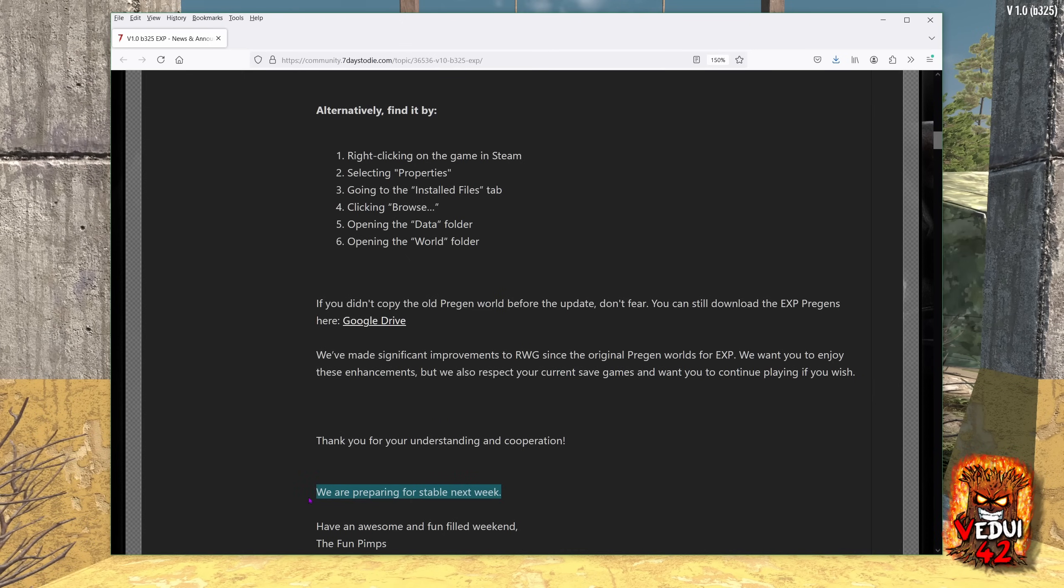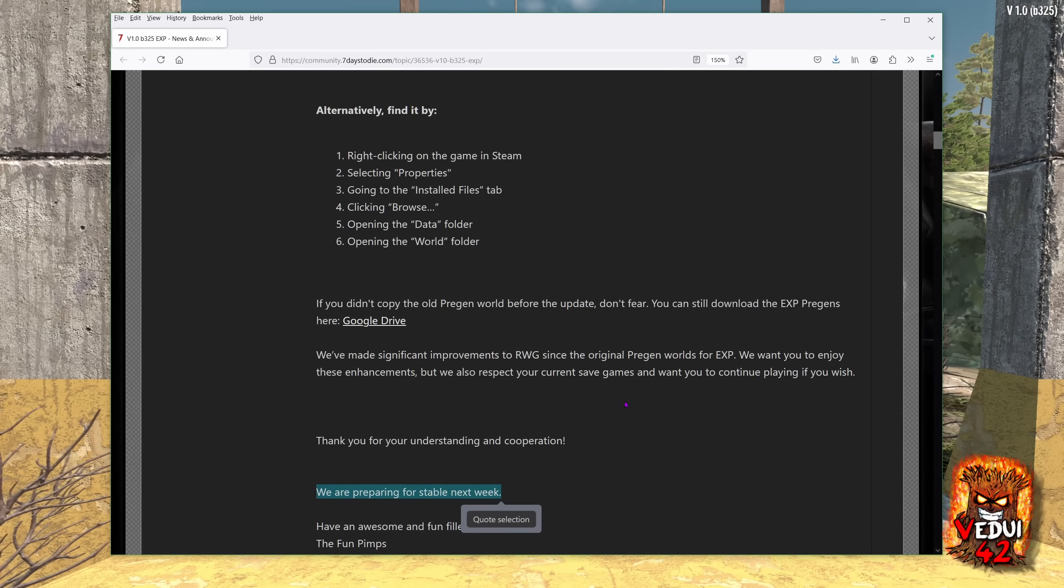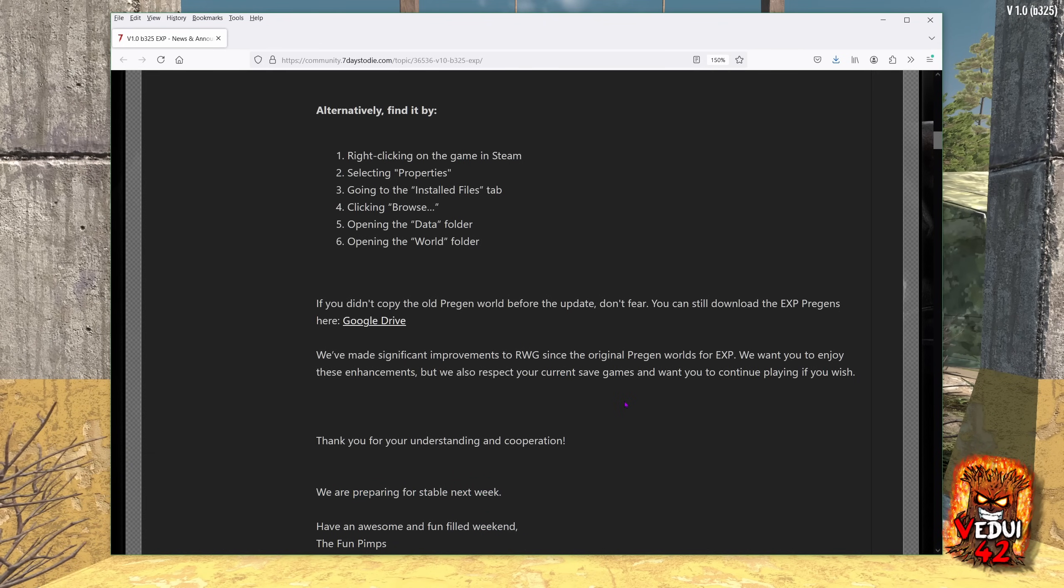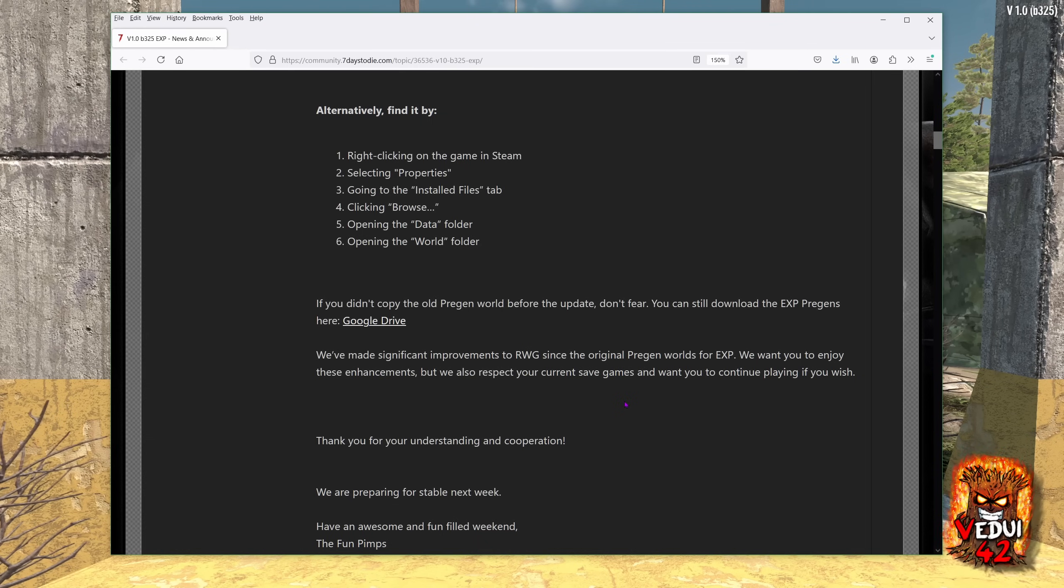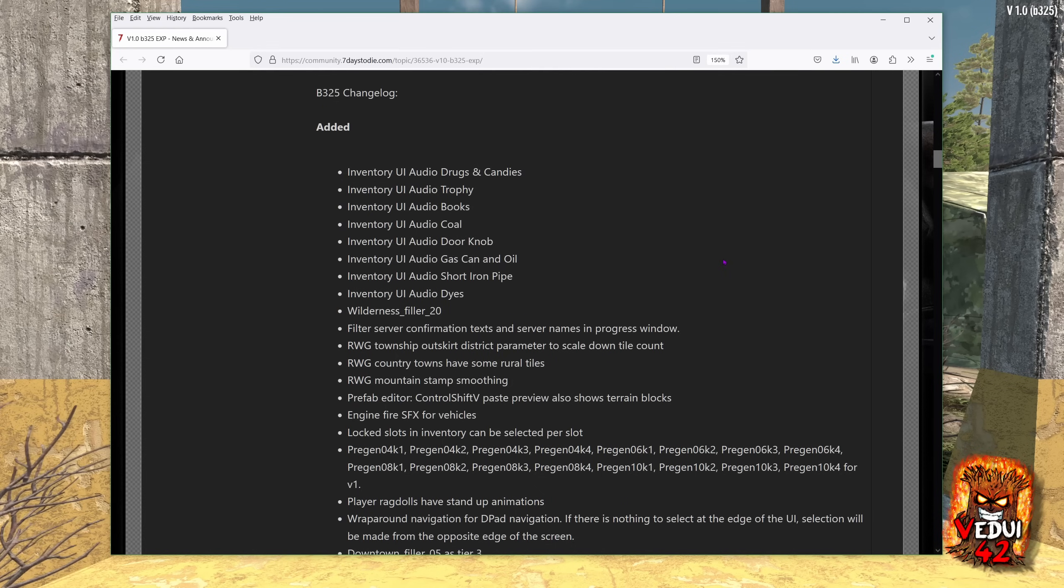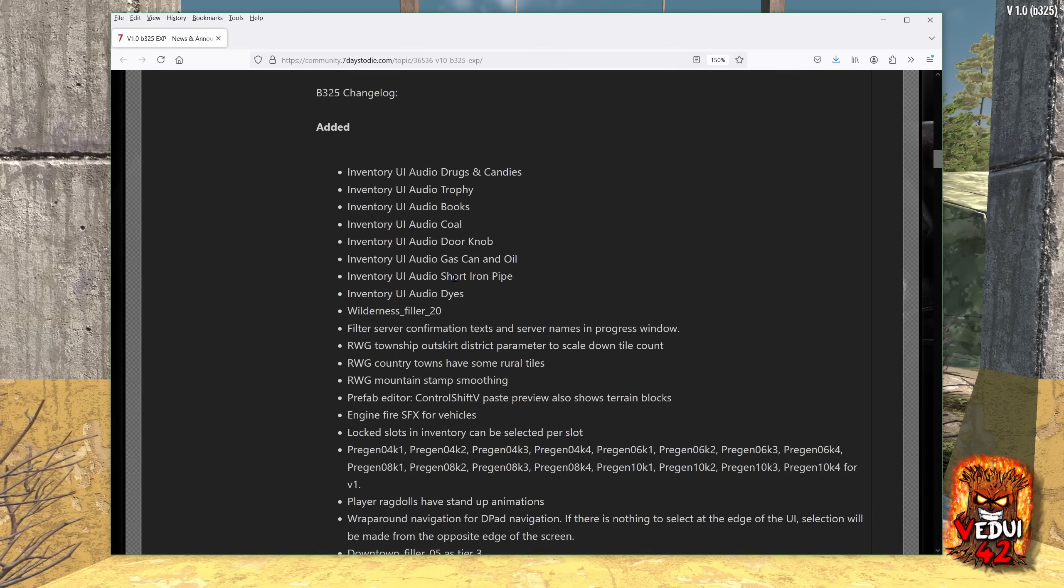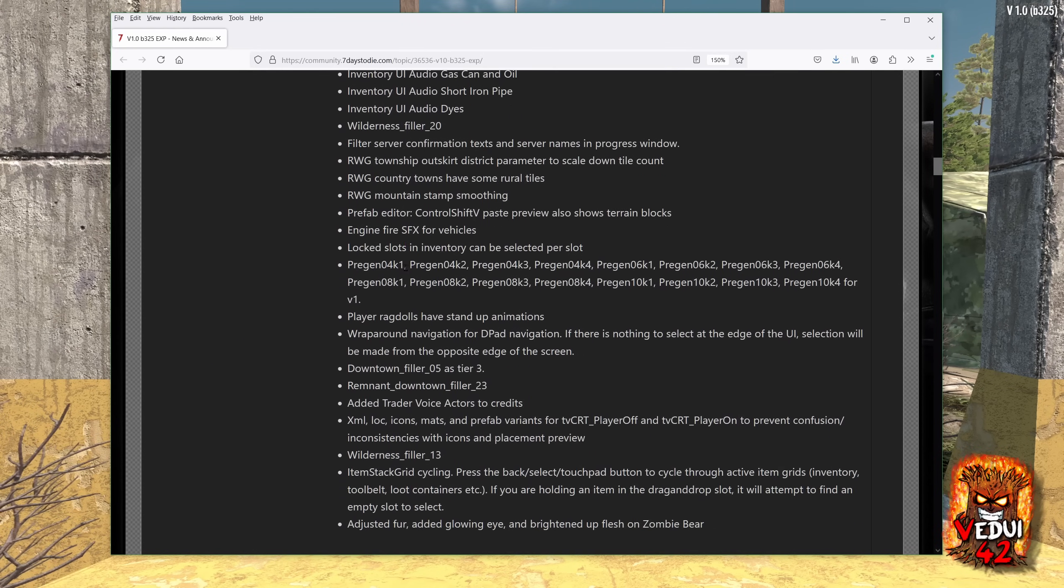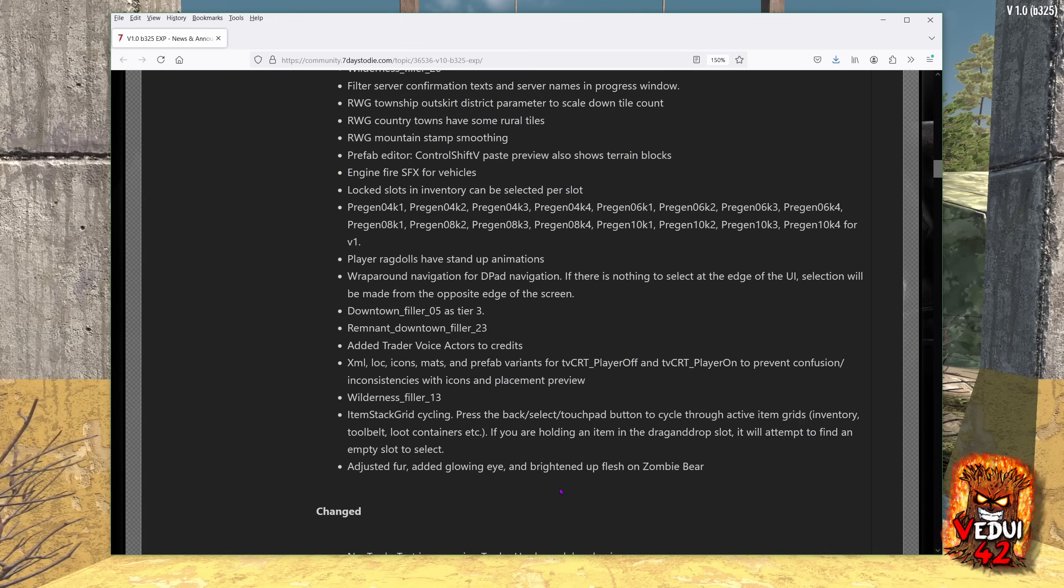They are preparing for stable next week. As you know, they were looking at around the 25th for stable, including release on console, and that appears to be a go. There have been a bunch of things that have been added. I'm not going to go through because they're pretty small things. As you can see, you can read through yourself.